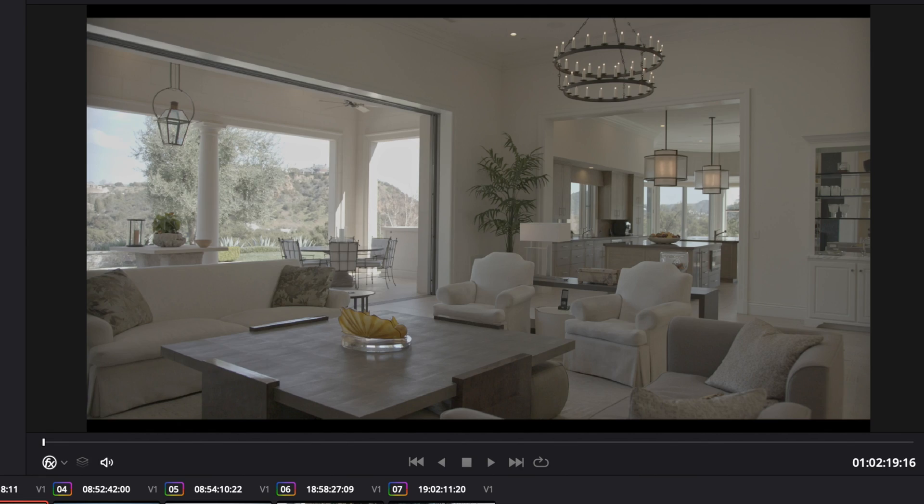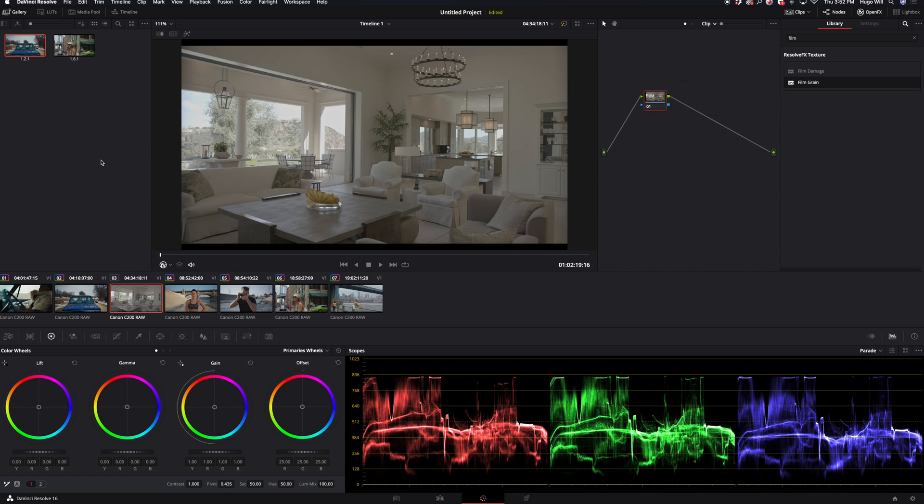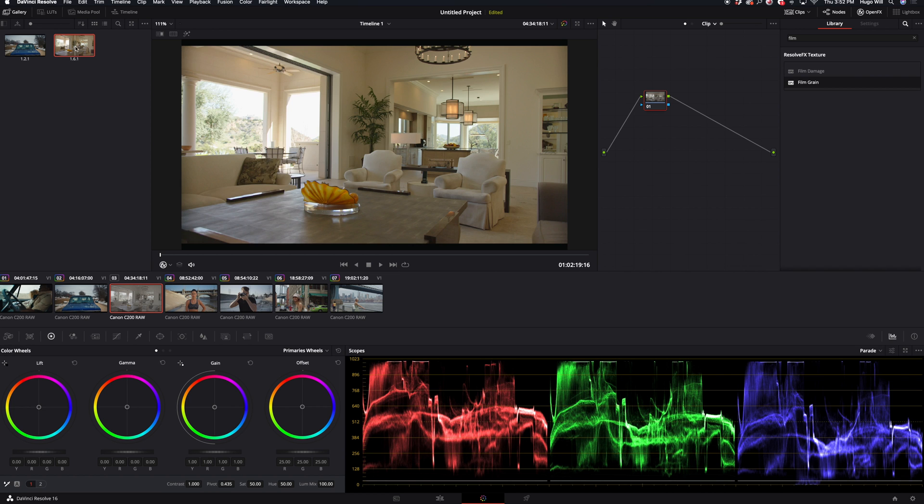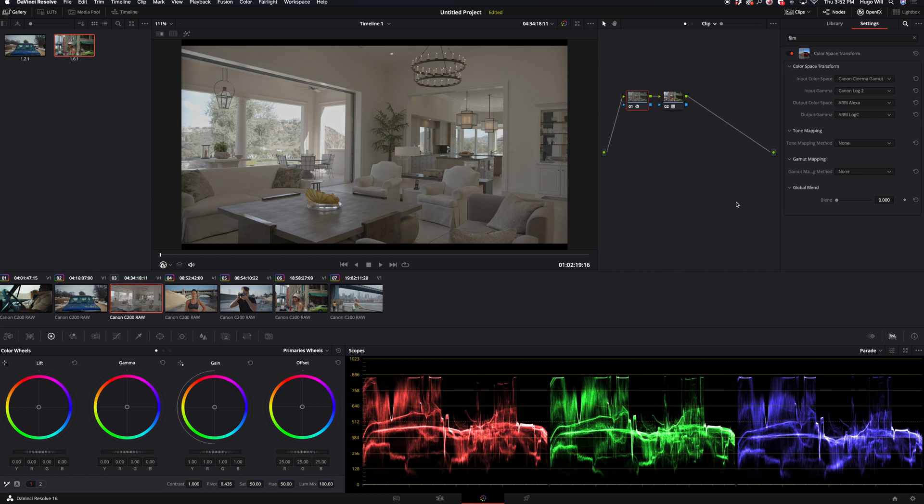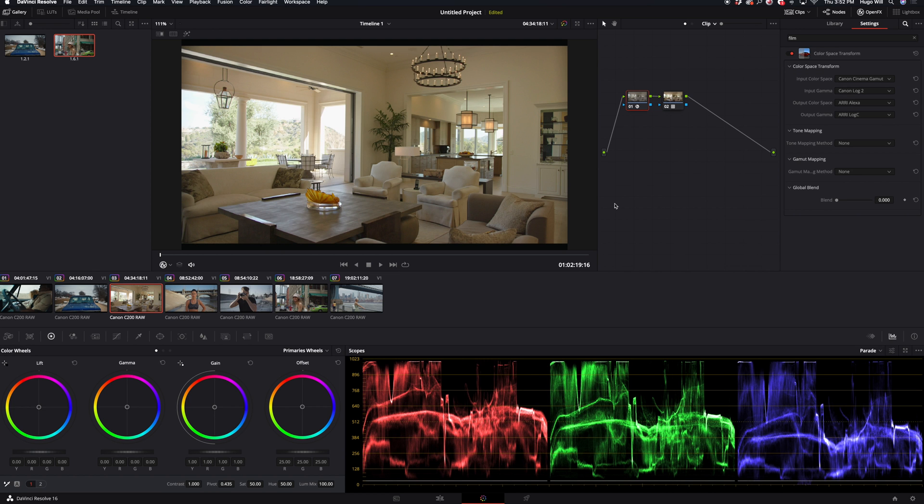For instance, when I shoot real estate, I work with extremely high dynamic range because I have to be able to see details inside and outside at the same time. So I have to push my dynamic range to its limits. So if we apply this LUT here, it already looks good.